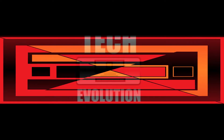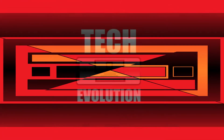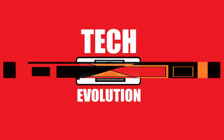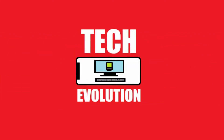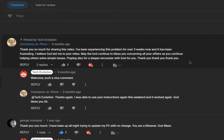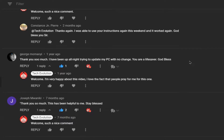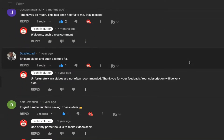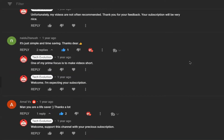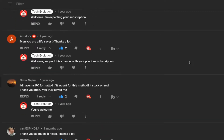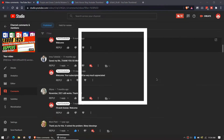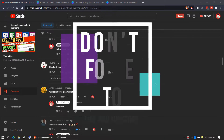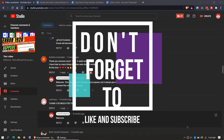Hello everyone, welcome to Tech Evolution. In this very short video I'll be fixing this error. Before we start, let me thank you for your amazing support in my previous videos — consider giving me a like and subscribing to this channel.